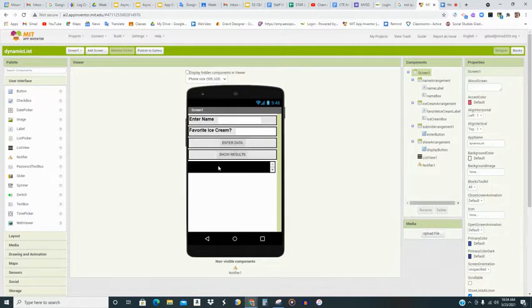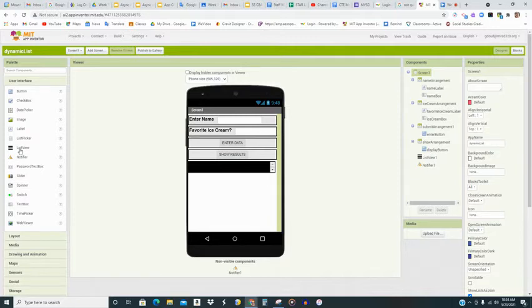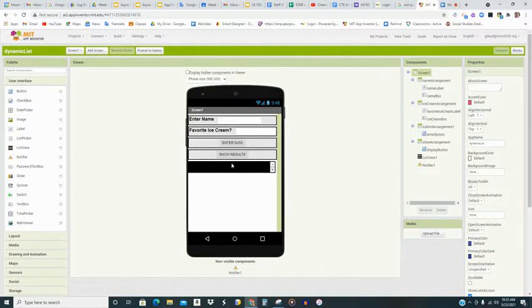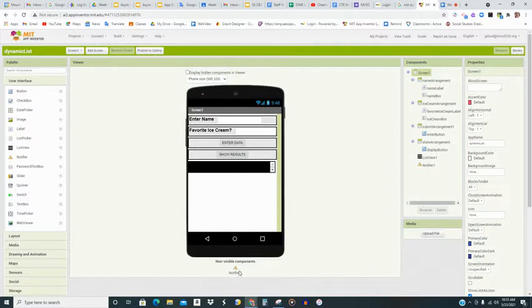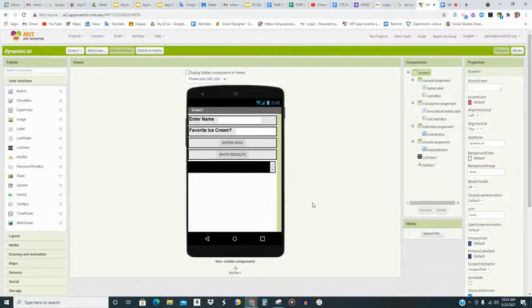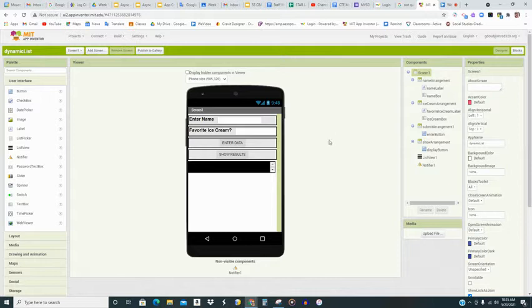And then right here is a list viewer. You can see the list view component over on the left. And this is what will show the different items that have been entered onto the list. And then notice down here at the bottom, a notifier component. This is so the user can get a confirmation that their data has been entered.